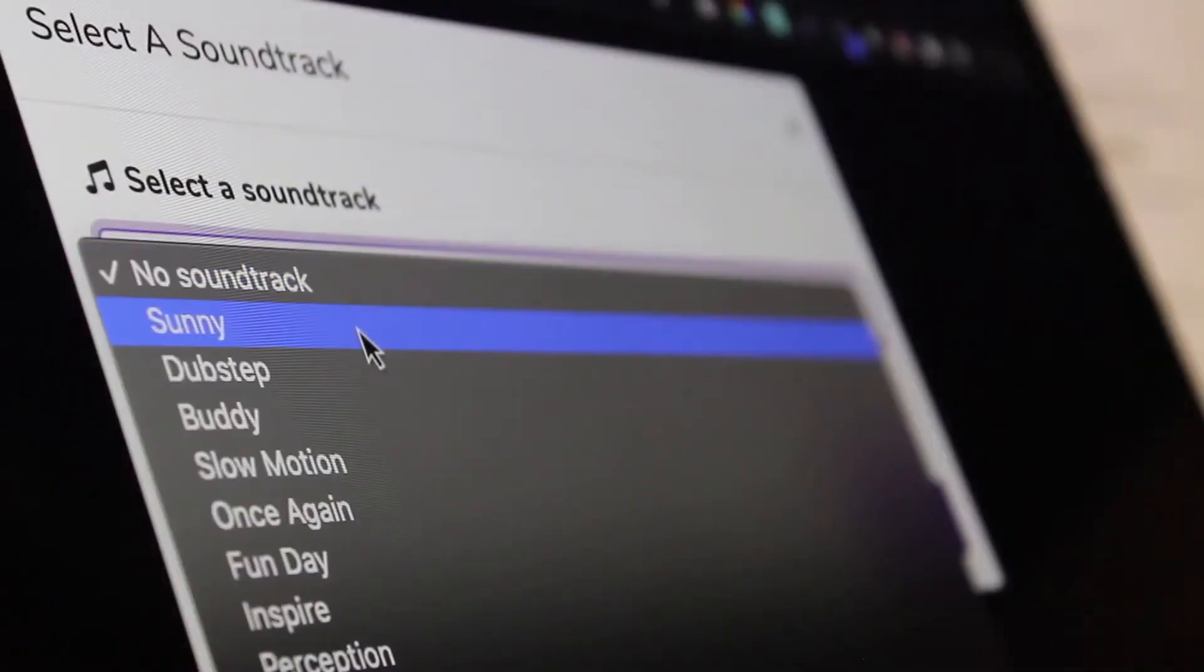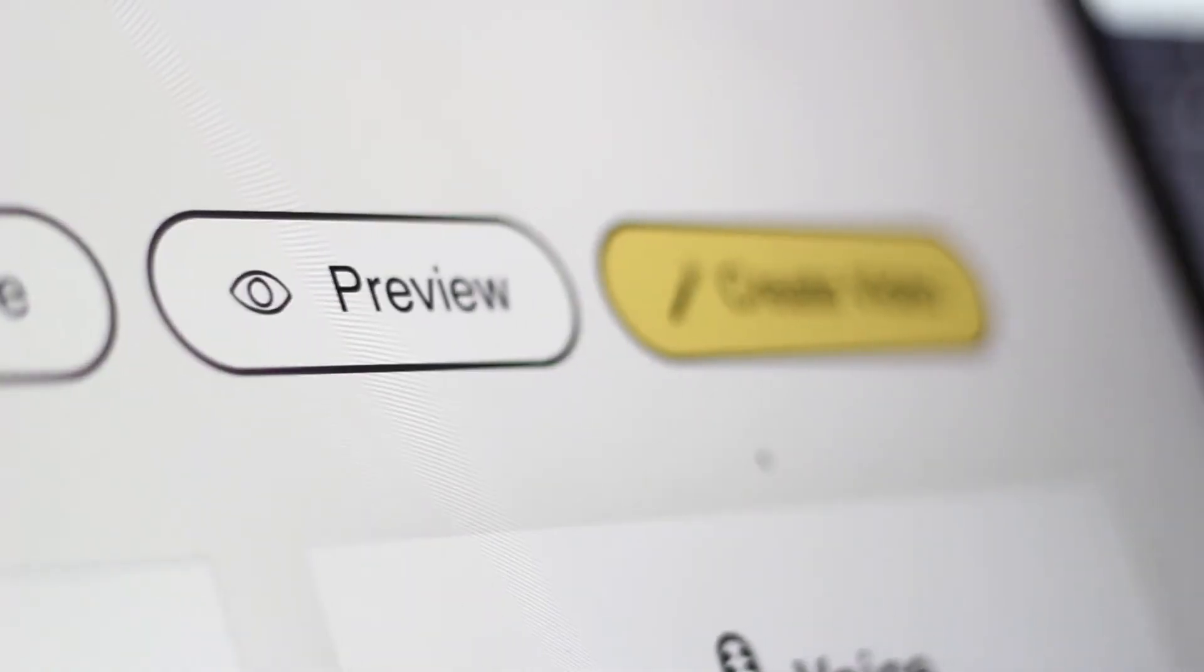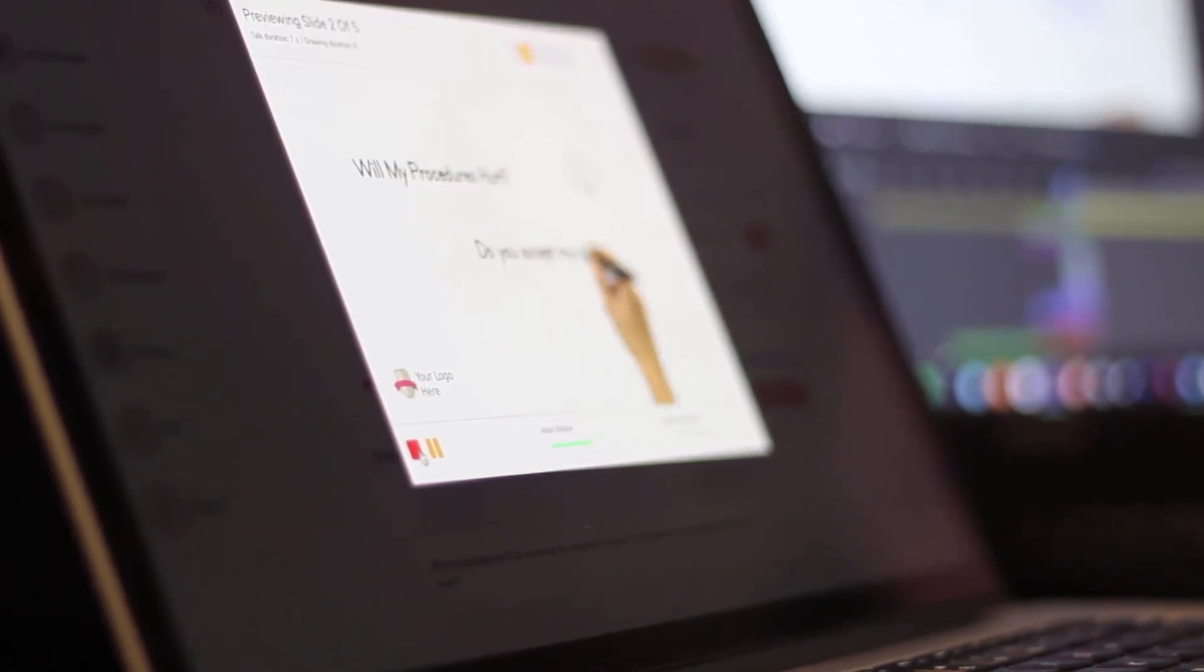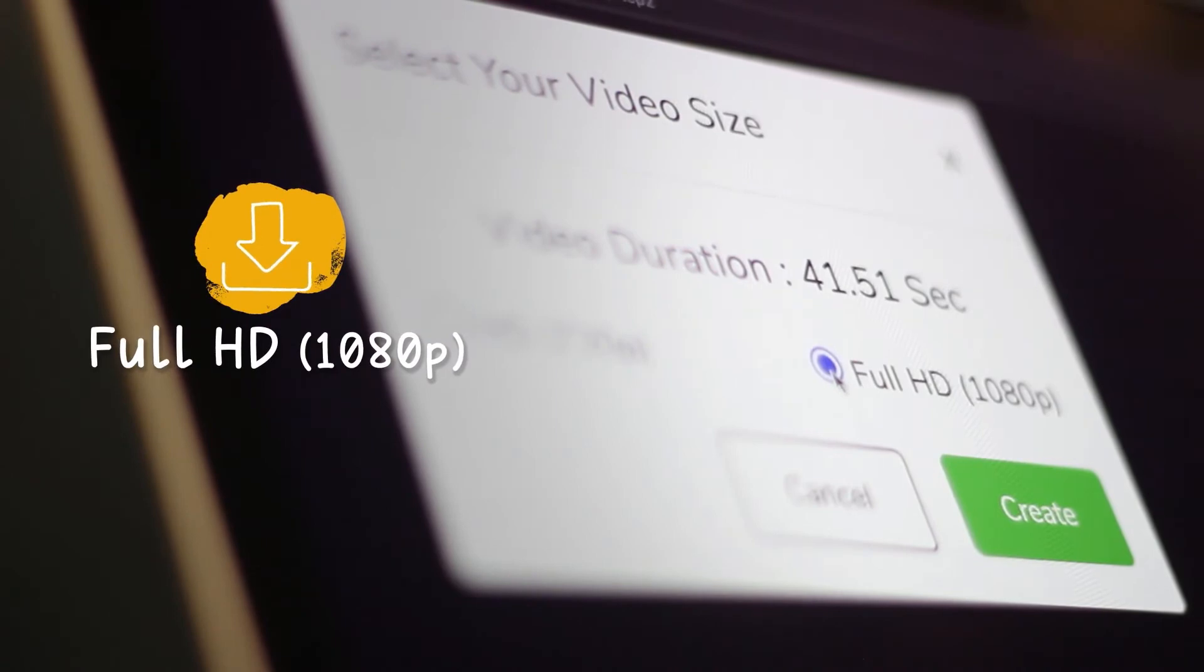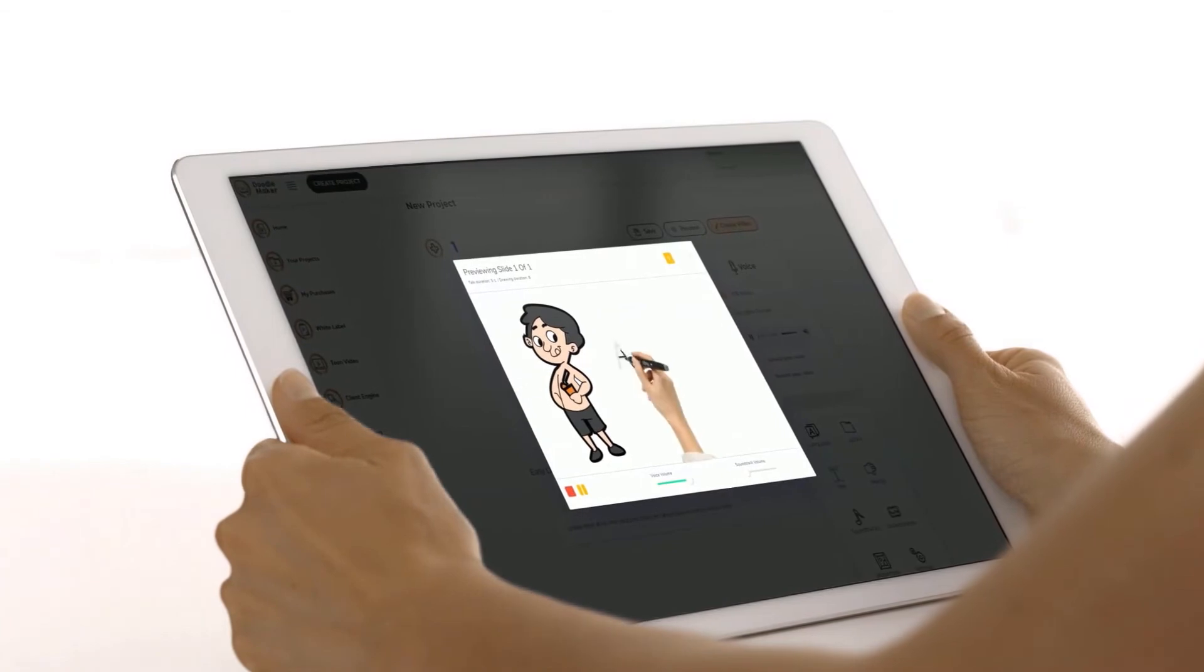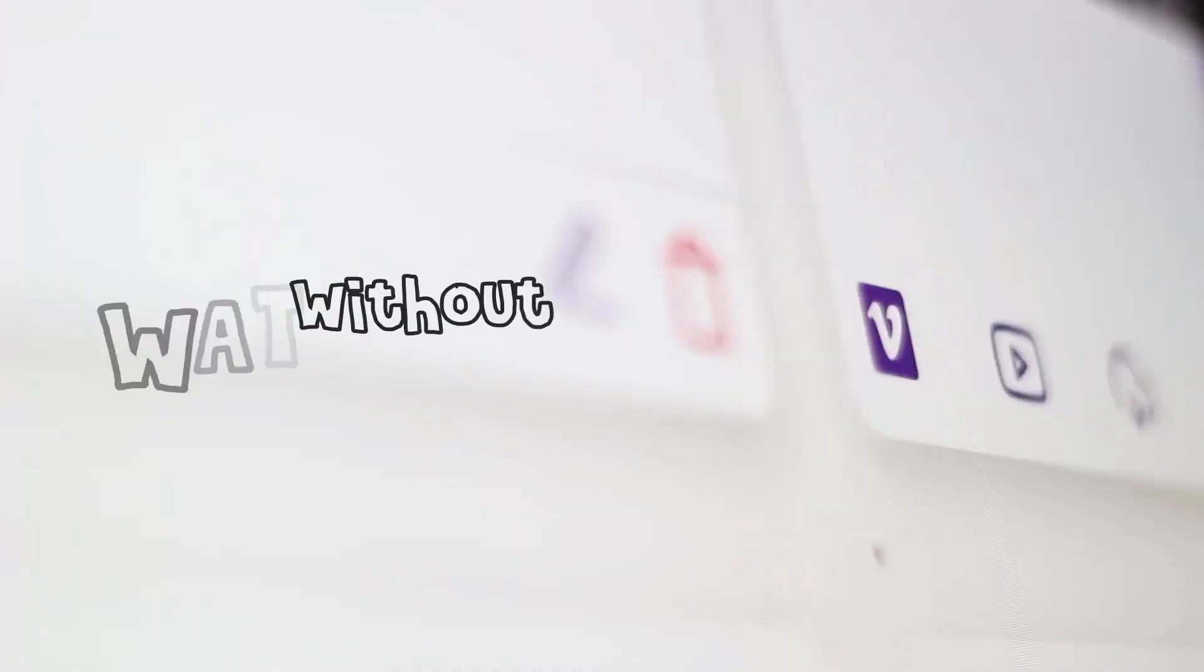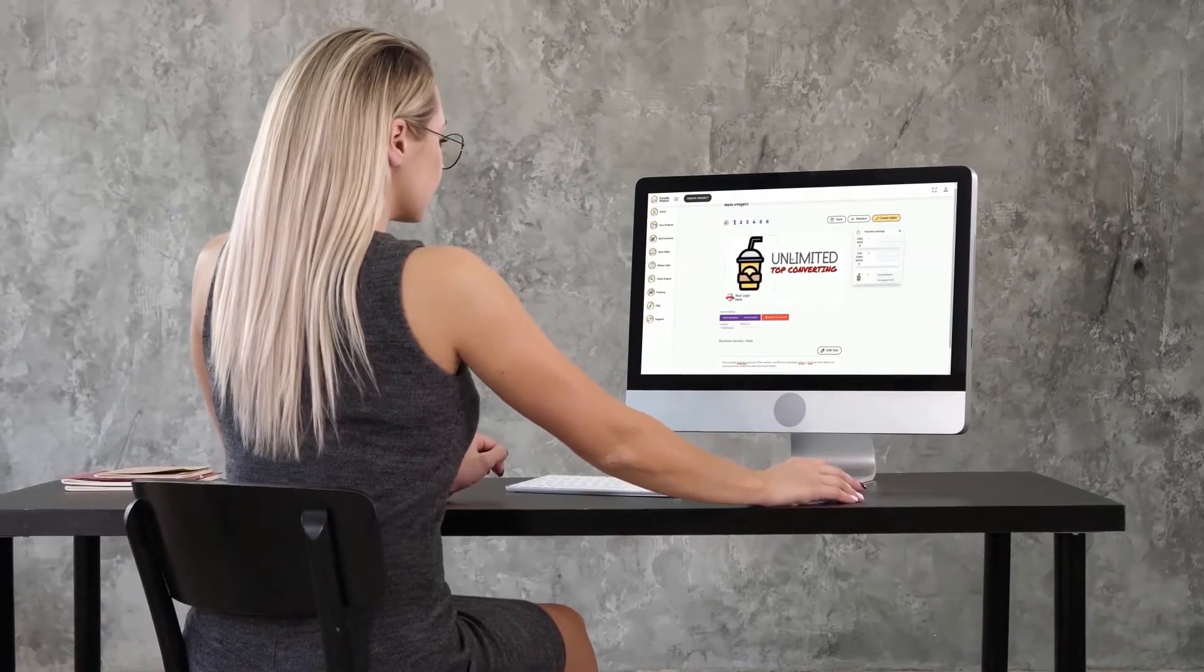You can make your videos pop by using our built-in background music library and preview your projects in real time to make sure you're on the right track. Once you're ready, simply hit the create video button and your video will be rendered in full HD 1080p quality on the cloud on our enterprise-grade Amazon service without any watermarks.